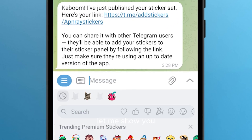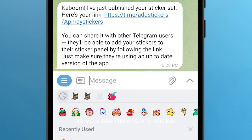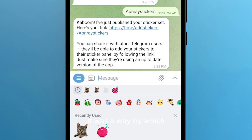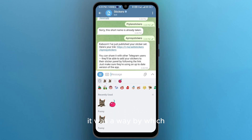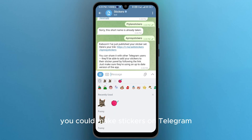Let me show you — here is my sticker. That was a way by which you could make stickers on Telegram.